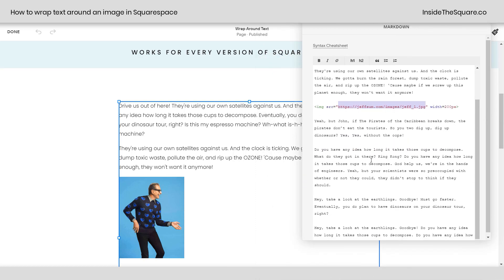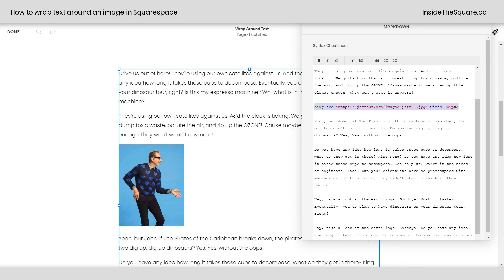But anywho we've got that here and we've got this image right where I want it in between these two lines of text, but here inside the markdown block that's exactly where it places it. No text on the side, just above and below.